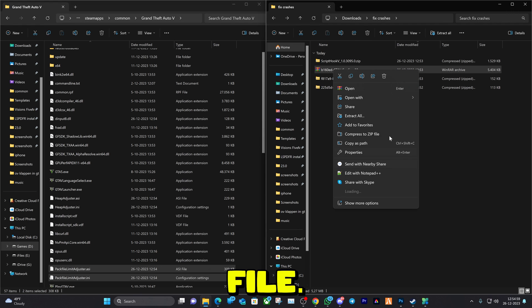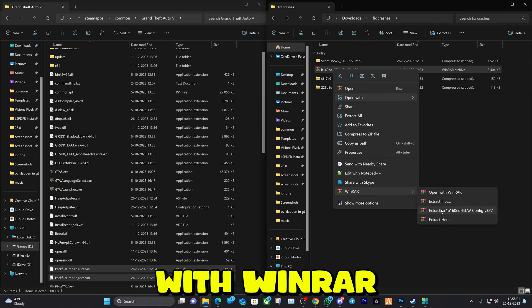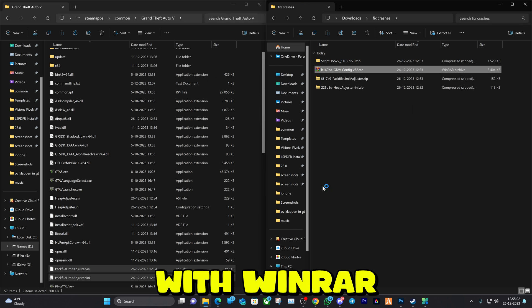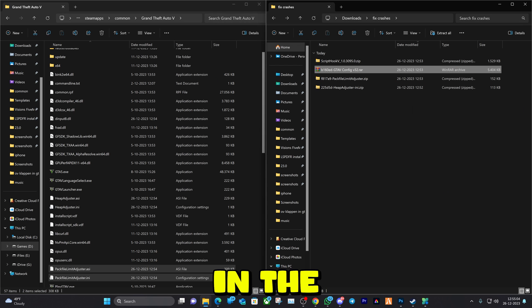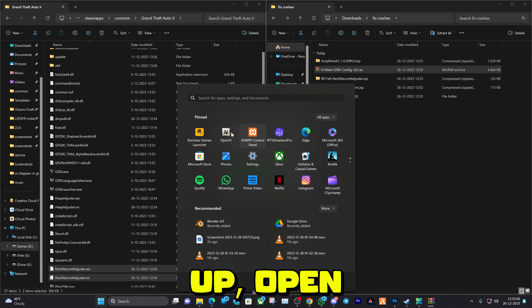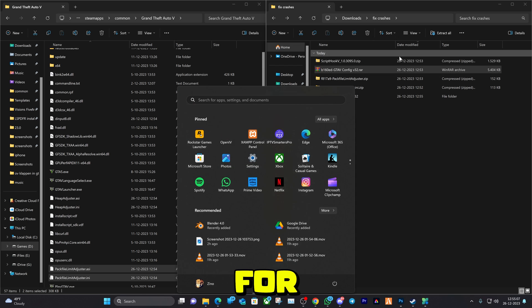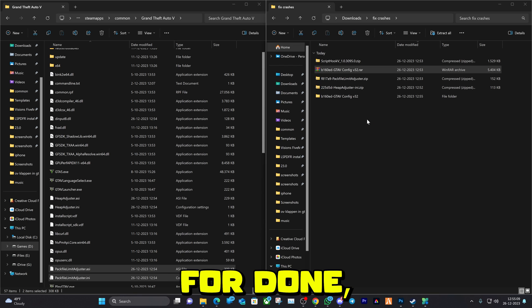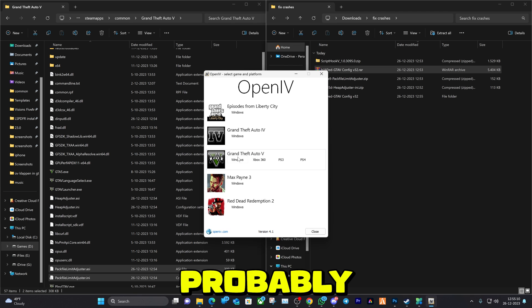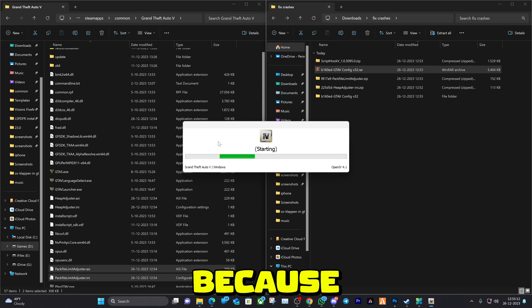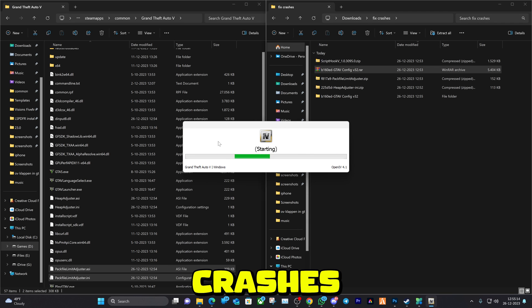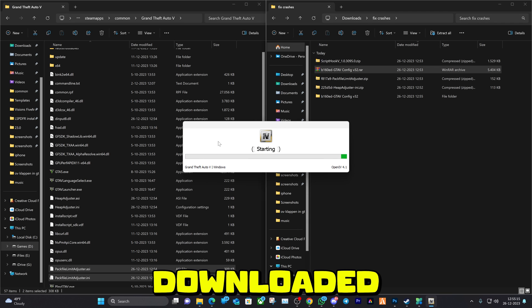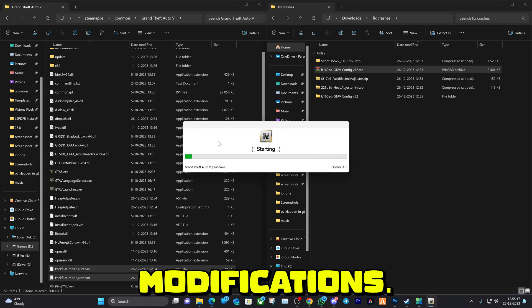The last thing is going to be the game config file. You're going to extract it with WinRAR and let that happen. In the meanwhile, you can go ahead and open up OpenIV. If you don't have OpenIV, then probably this tutorial is not even for you because you're only experiencing crashes if you've downloaded many modifications.